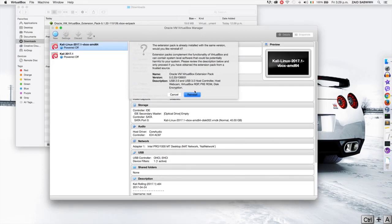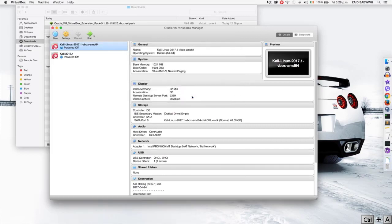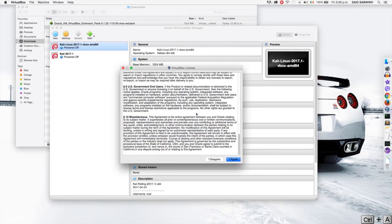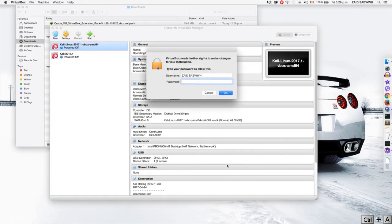And as you can see, for me it's telling me that it's already installed. For you it's just going to give you an install button. For me it's called reinstall. So I'm just going to reinstall it just to show you how it's going to go. We'll need to scroll down and agree. Put your password.